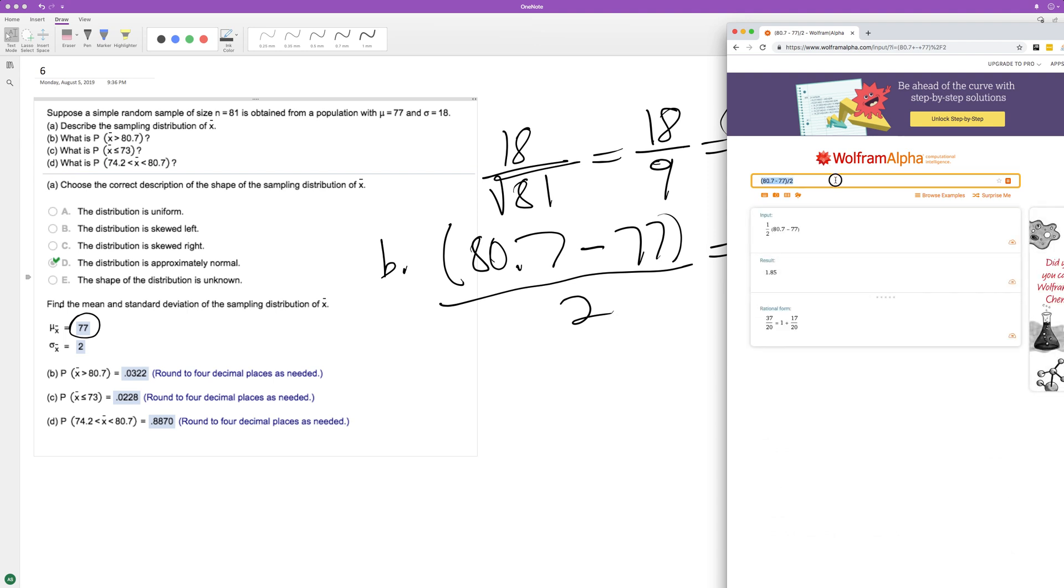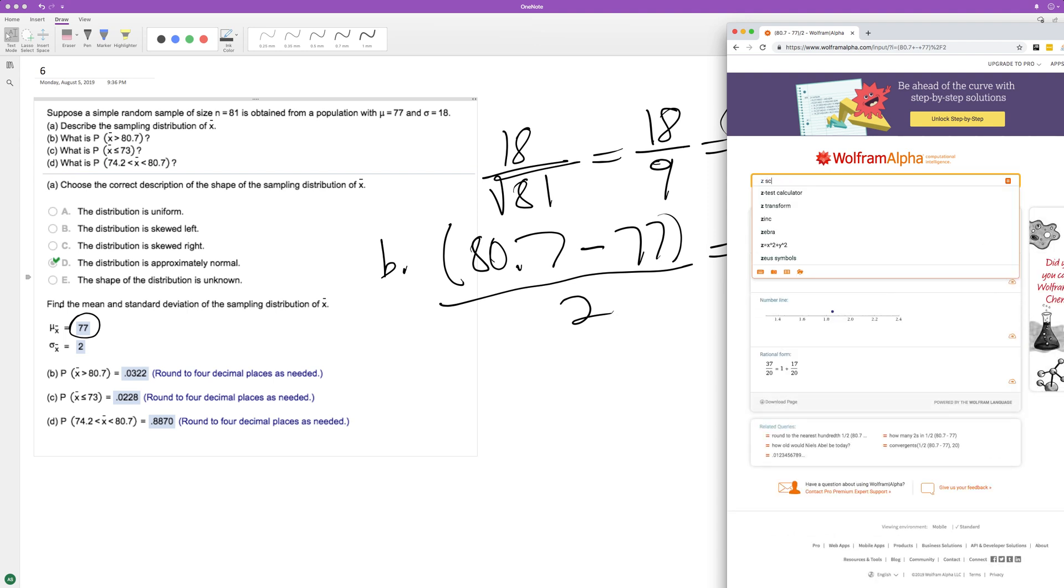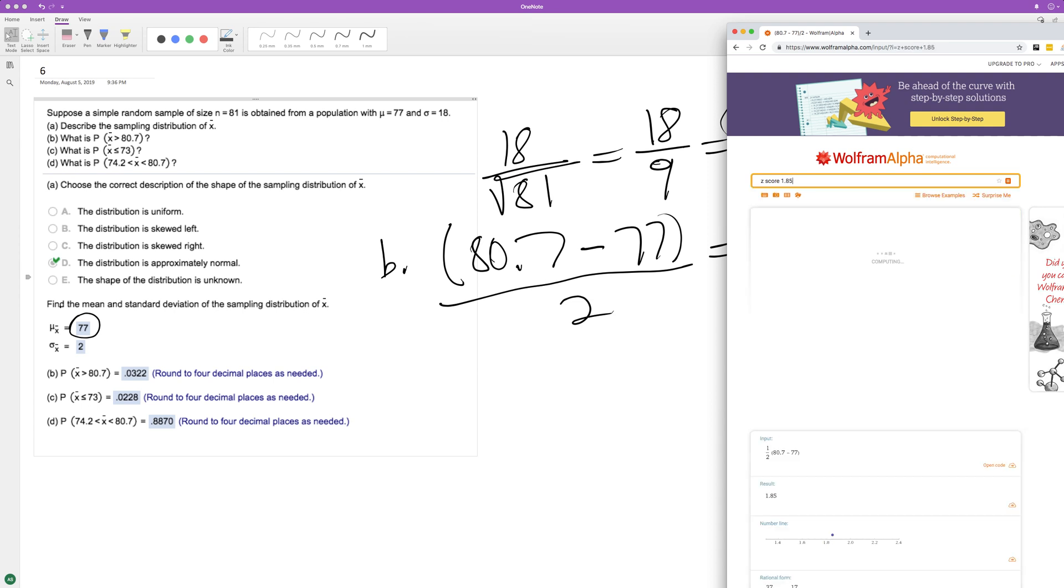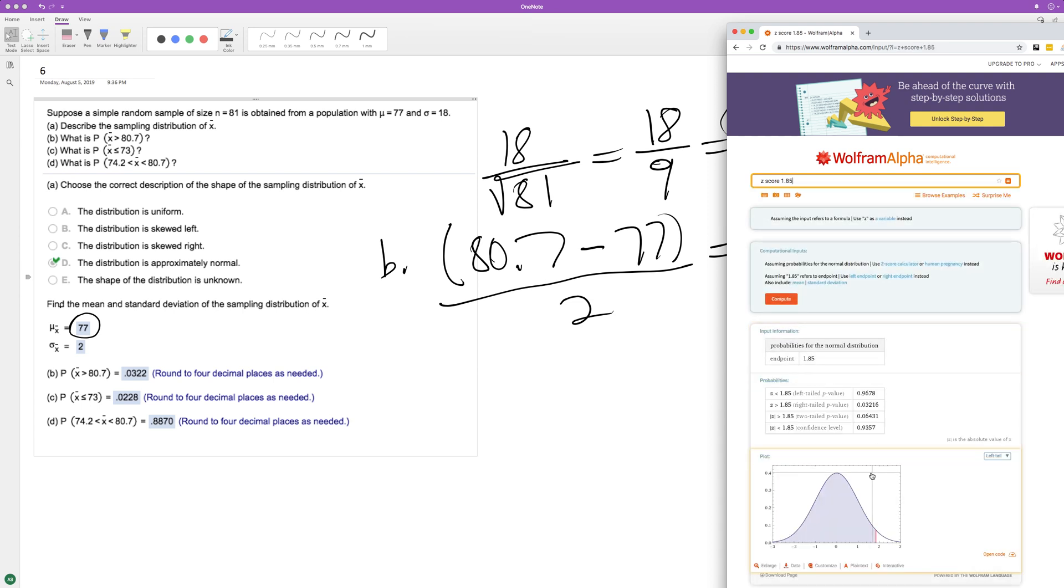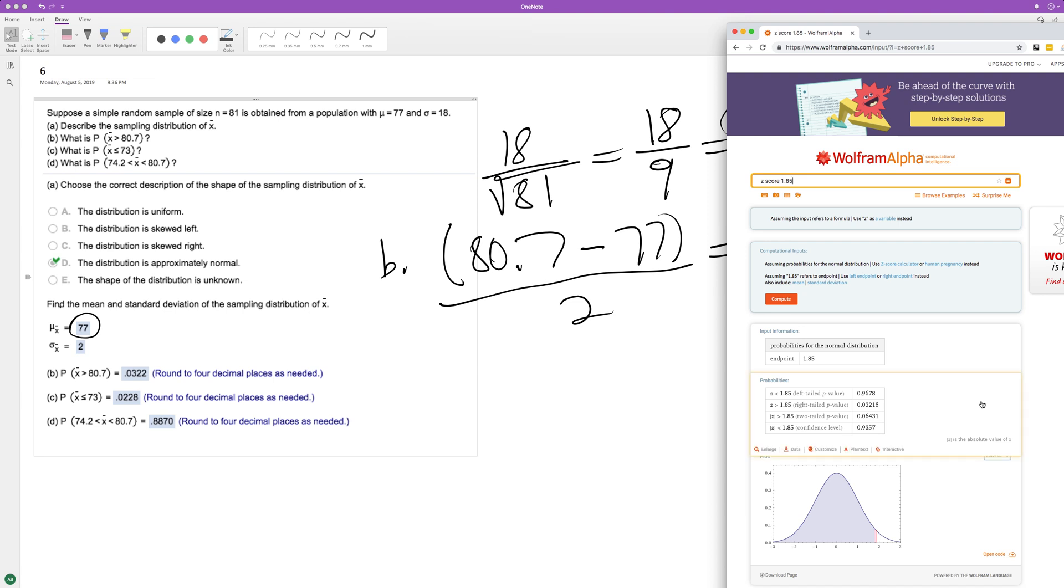1.85 is the z-score. I've already got the answer down there, but this will confirm it, showing you how to do it. We want right tail because everything greater than, so right tail is 0.03216. We round to four decimal places. The 6 rounds up, so the 1 becomes a 2, giving us 0.0322.